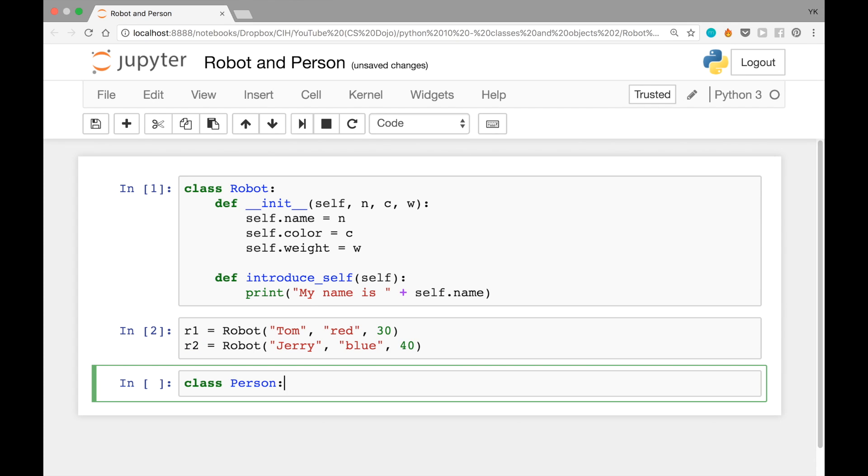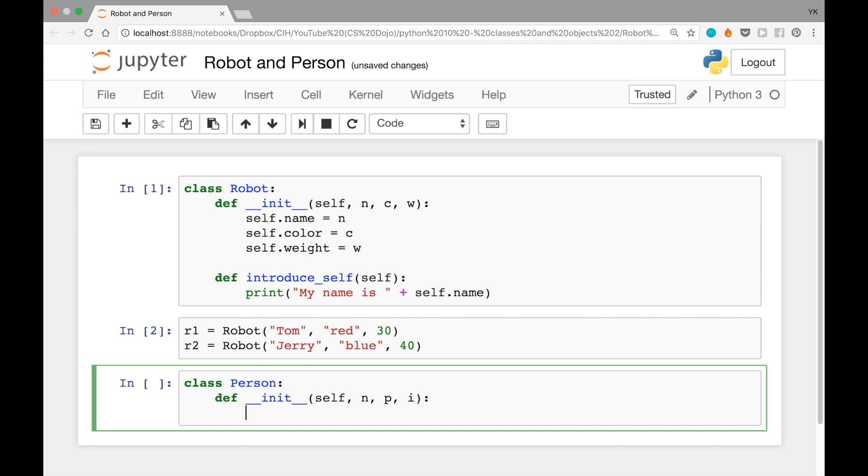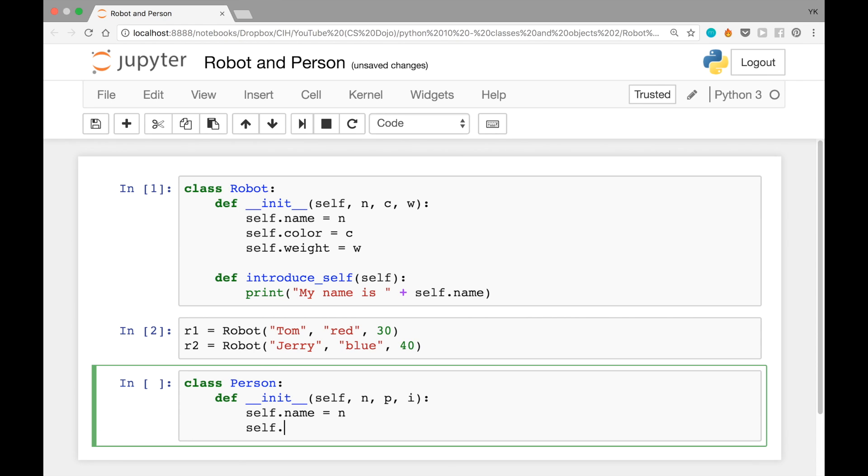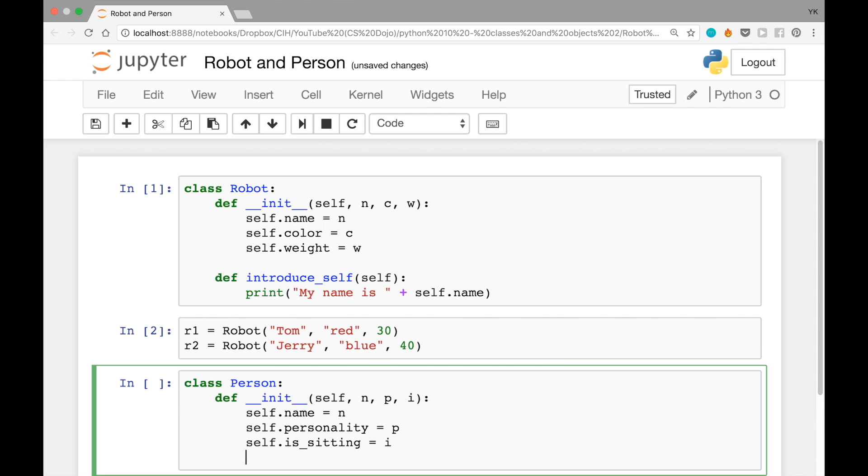And now let's create a new class here. This is going to be called person, of course, and then it's going to have a constructor. For that, you can just write def, two underscores, init, two underscores again, self, and then let's have it take three additional arguments on top of self: n, p, i, for name, personality, and is sitting.